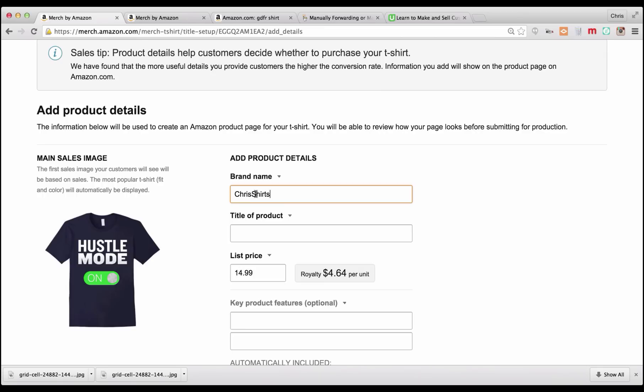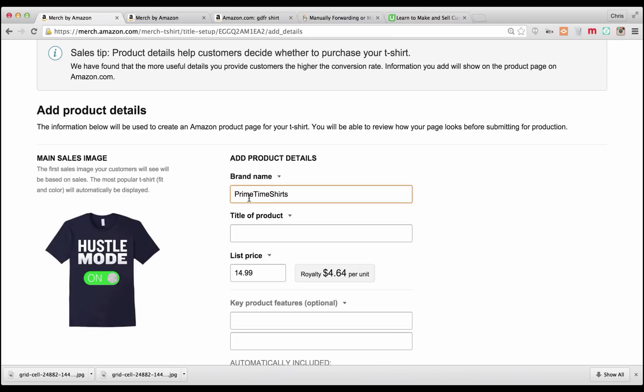But this will come into play later because this will show up as a clickable link for all shirts under this brand name. So it is a great way to organize your shirts if you're looking to have one link that you can share. For that reason, I would recommend using a consistent brand name. You certainly don't have to. You could call this Hustle Mode shirts. You could have a different brand name for every single one of your shirts. But for this one, I'm going to call it Primetime Shirts. It's a .com that I registered last night. So when I click on this brand name from this product page, once it's created, they will all be in one place and then I can redirect Primetime Shirts to that page.